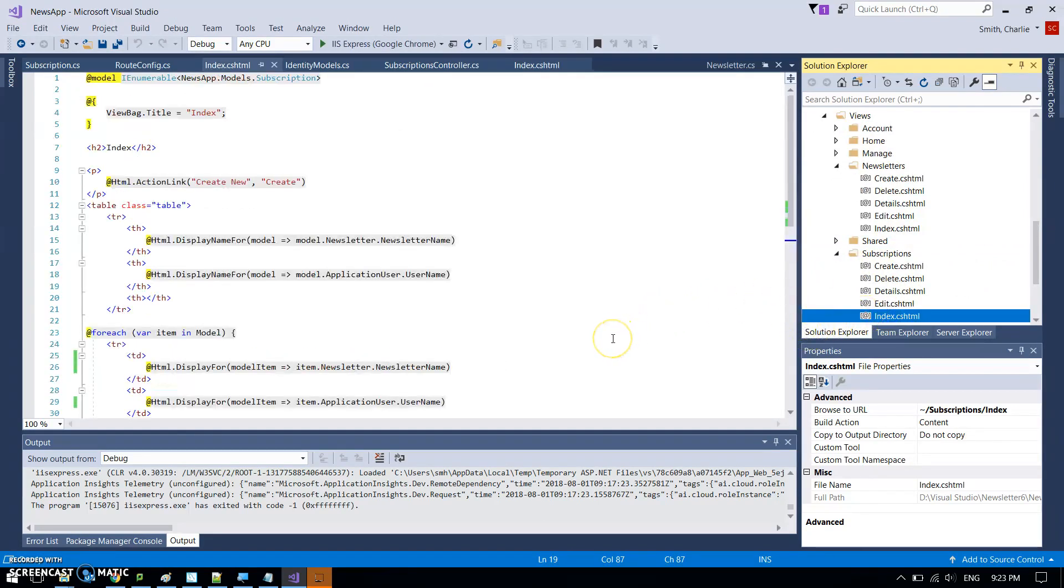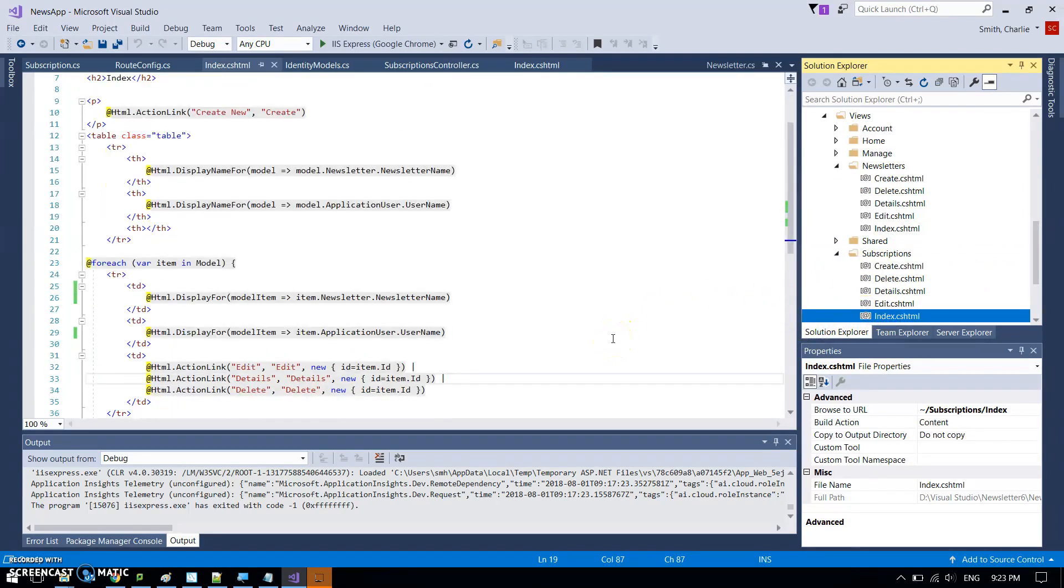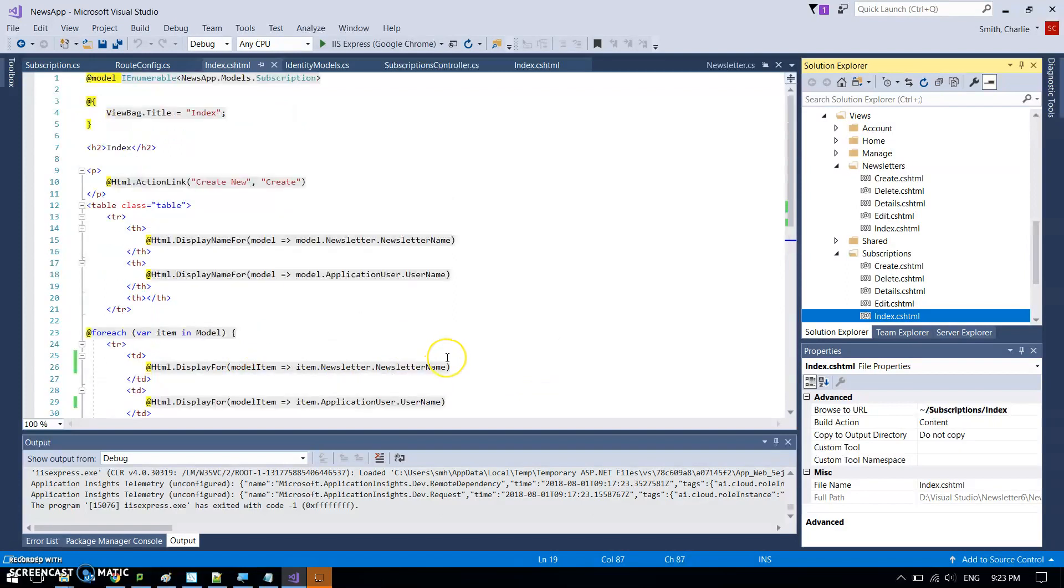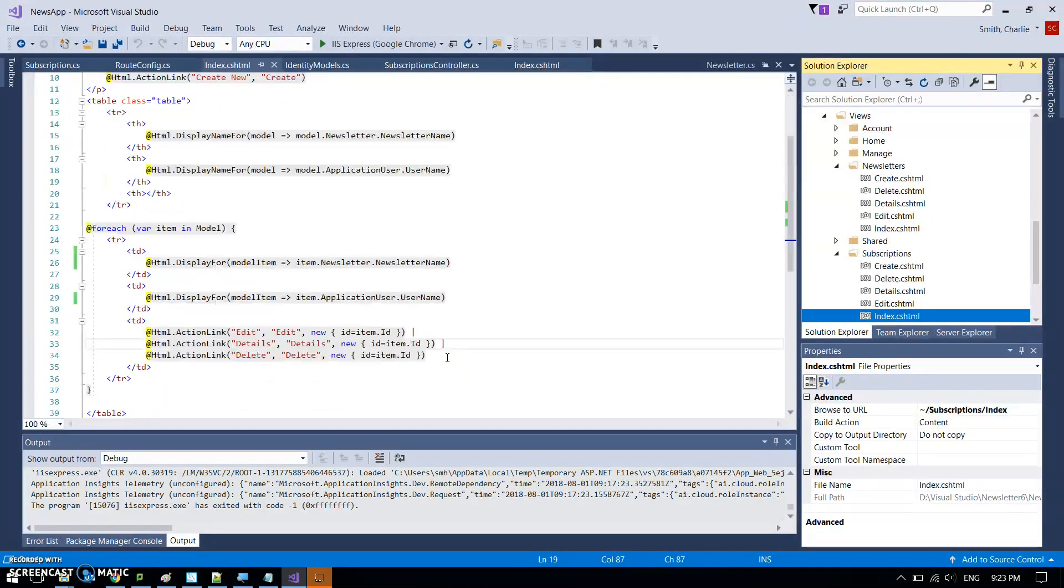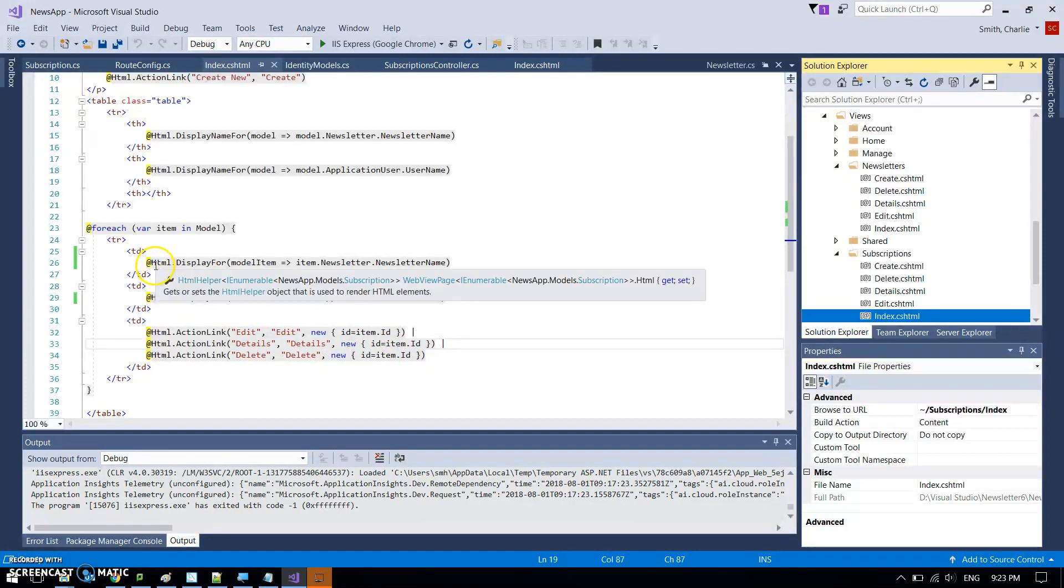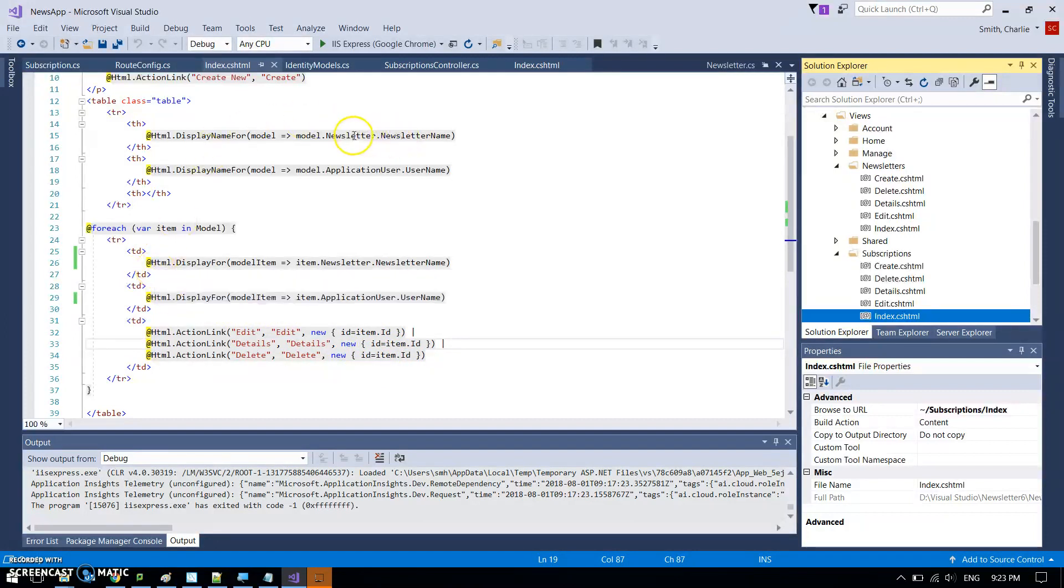And then there was one last thing I wanted to look at, was the view for the subscription index. This has got in it the things that I wanted to display, and it's also got, we're gonna have to look at the controller as well for this. So it's picking up the correct, so obviously we've got the heading for the newsletter name and the user name.